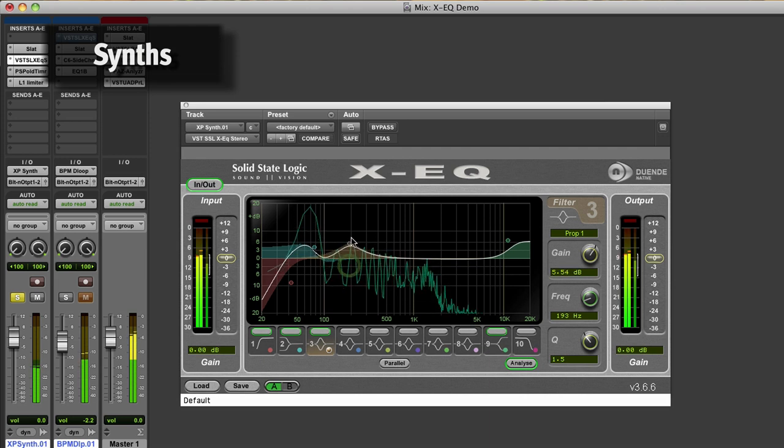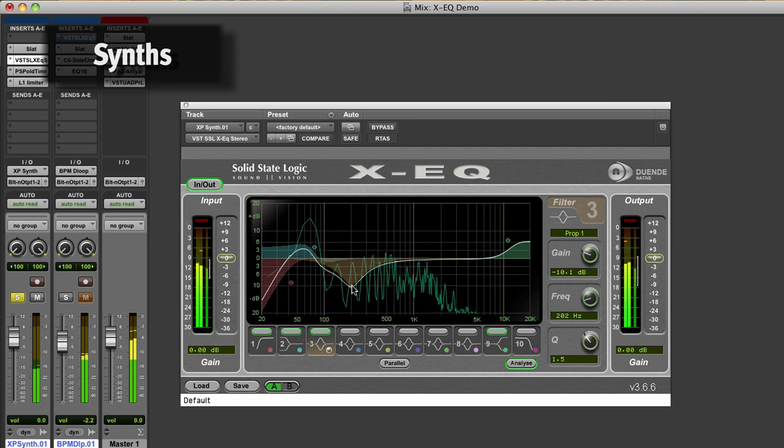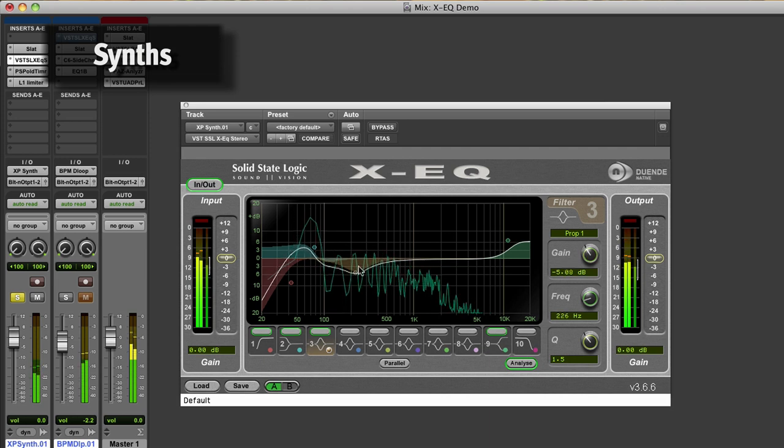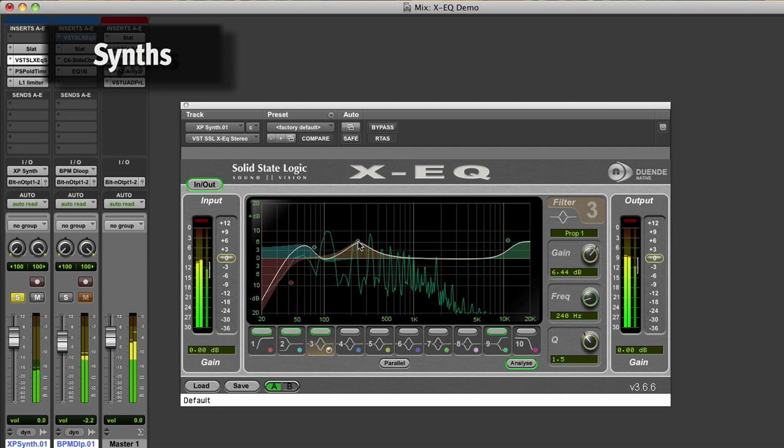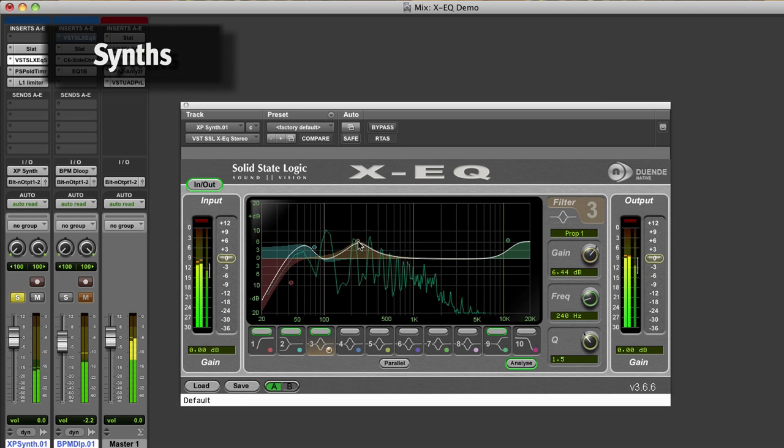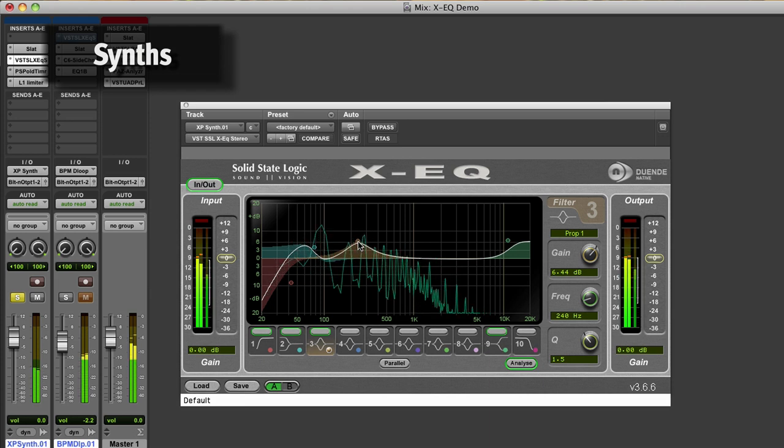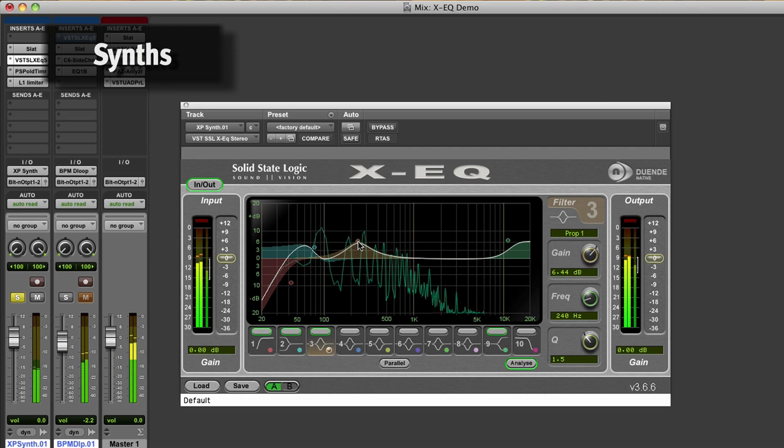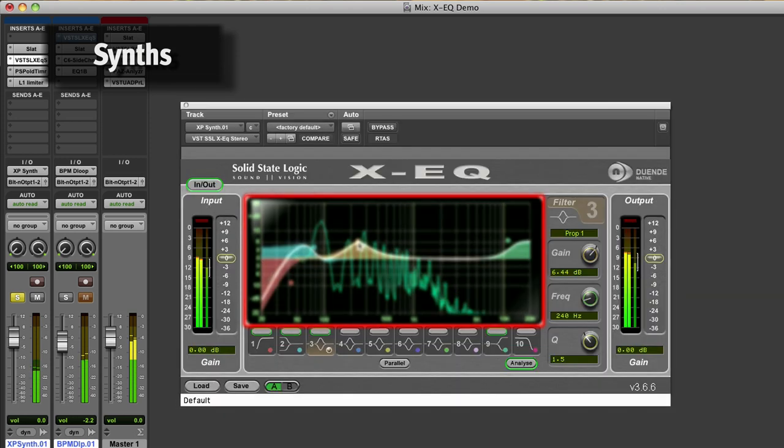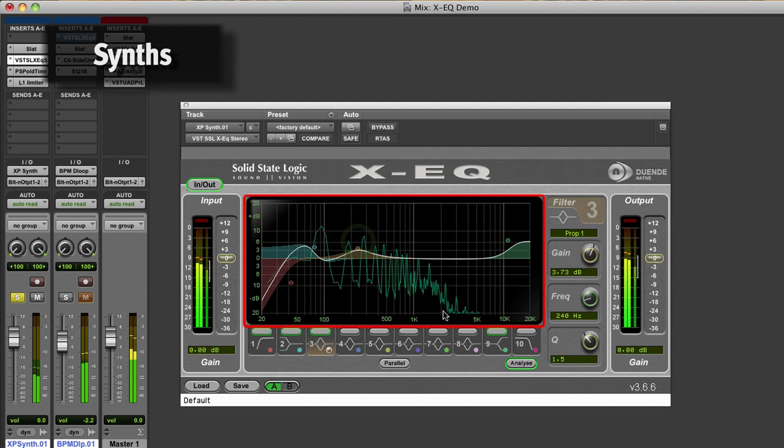You can also choose between proportional Q and constant Q curves. Proportional curves are useful for applying shallow gain changes to wide frequency bands, great for overall shaping of guitar or synth sounds, a trick the SSL G Series EQ is known for. Constant Q curves mean you get narrow frequency ranges, even at low boost or cut. This is useful for bringing out specific frequencies on a snare drum or the pick sound on a bass, a trick that the SSL E Series EQ does well.